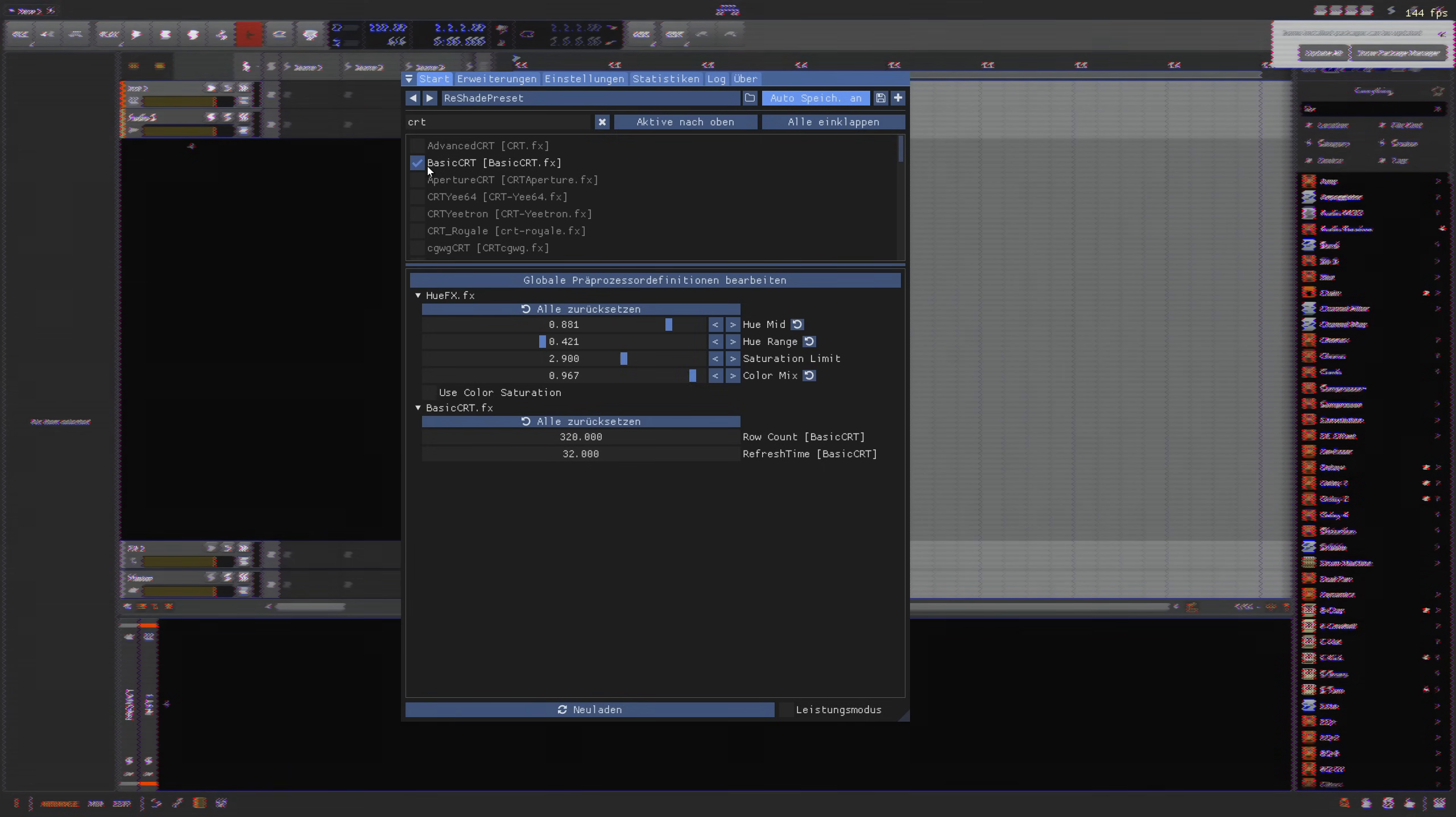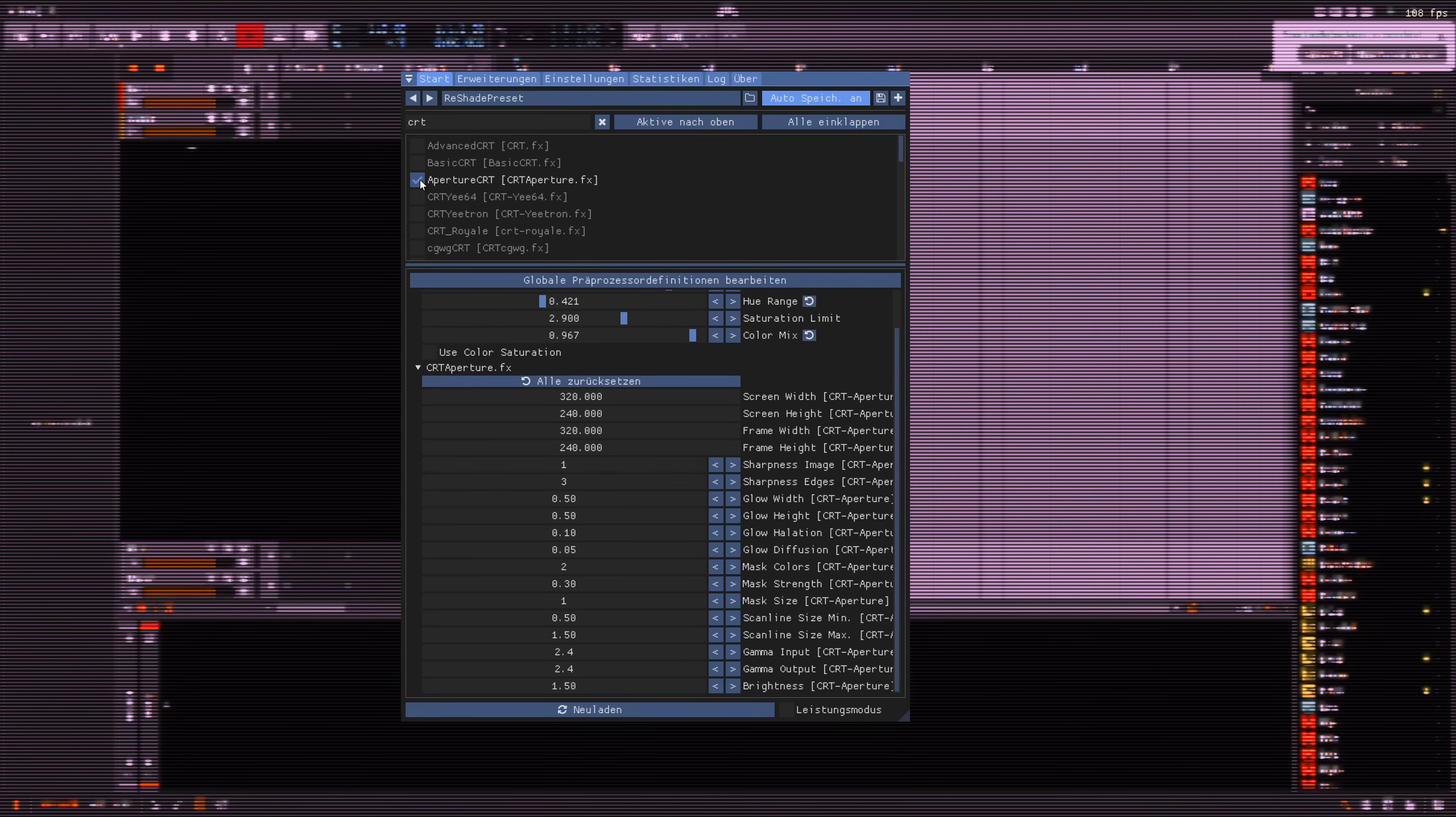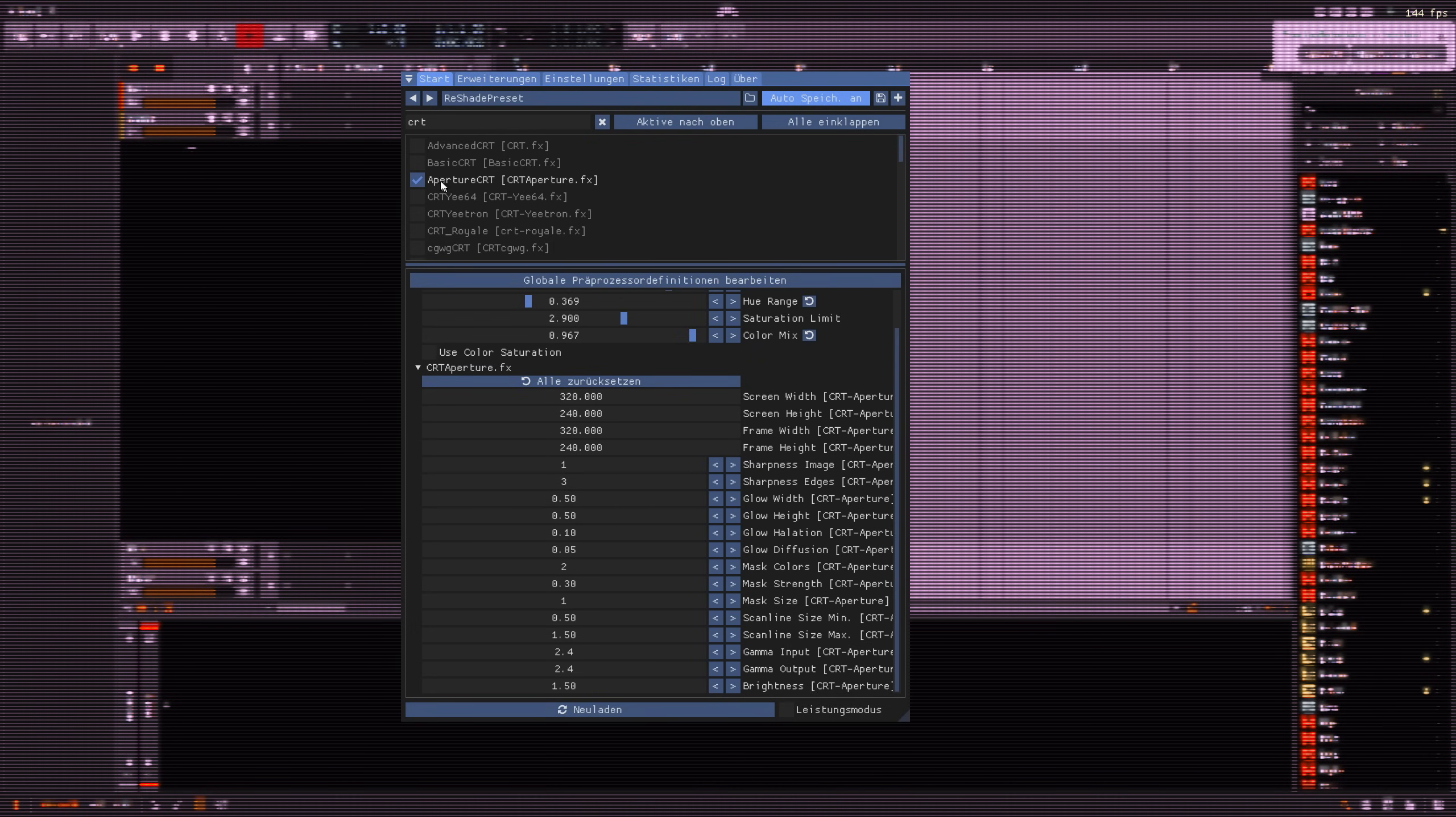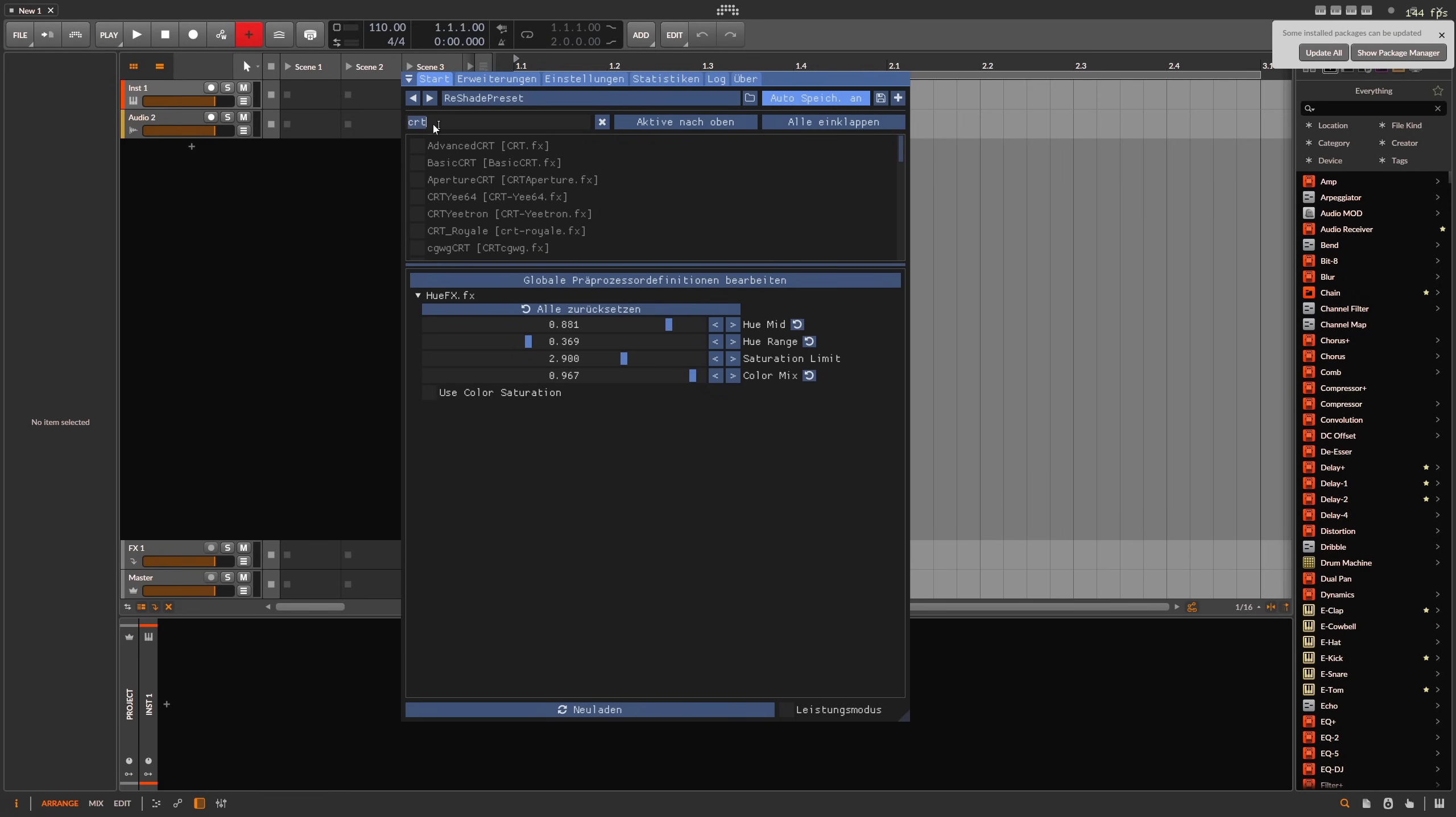This goes way beyond what you can do with themes or theming in other DAWs. It may be even better, I don't know. But it's not like you can say 'Oh, I want a slider in green and I want this in red.' This is not possible. It's more like a global effect on top of Bitwig Studio.